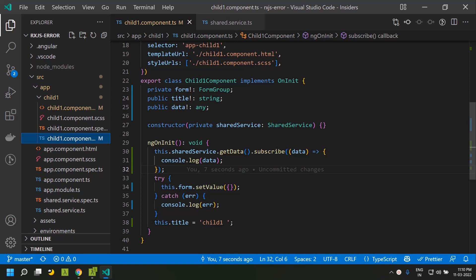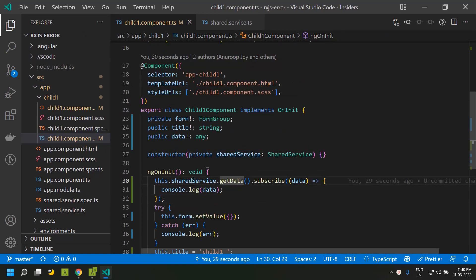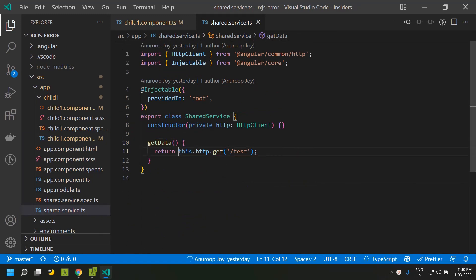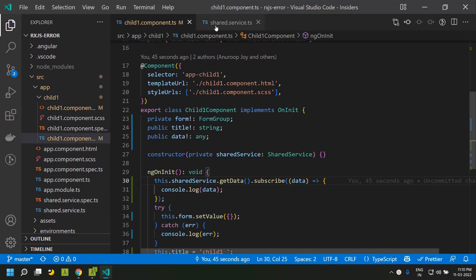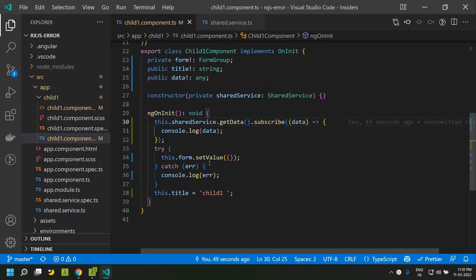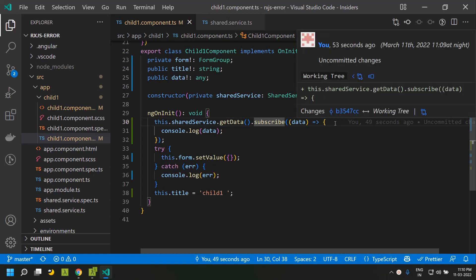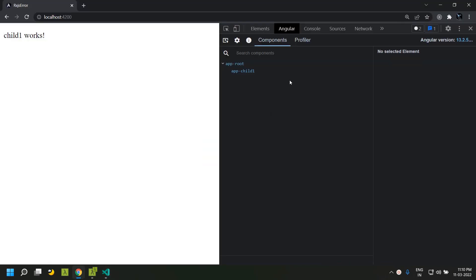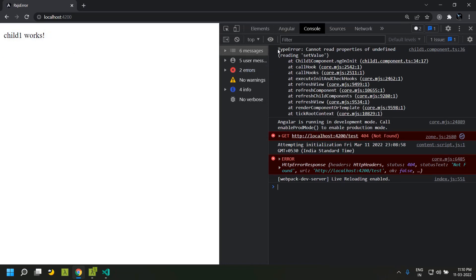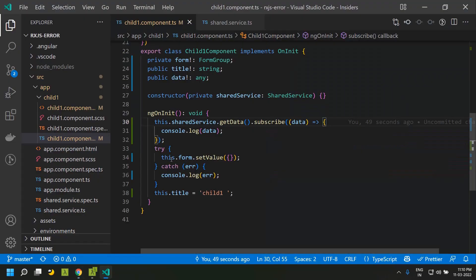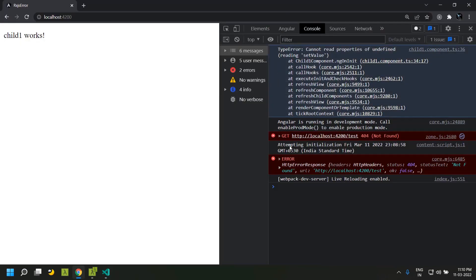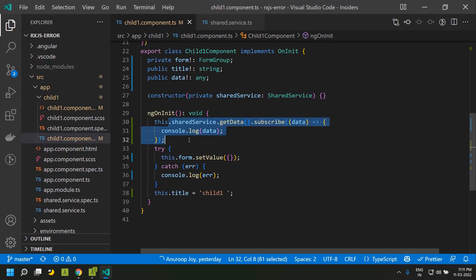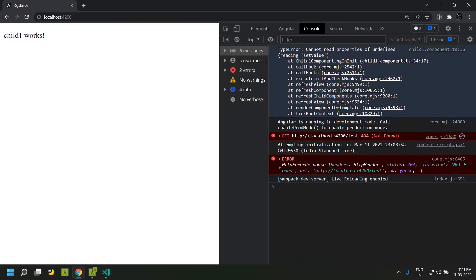Now let's see how errors can happen with an observable. In the child component I am calling a getData method within a shared service, which makes an HTTP call to the URL '/test'. This URL does not exist, so once I subscribe to that observable the API call will be made and since it is non-existing it will throw an error. When the app is refreshed, the null error is caught but since we have not put the observable within the try-catch block it is actually failing.